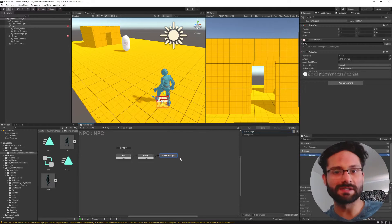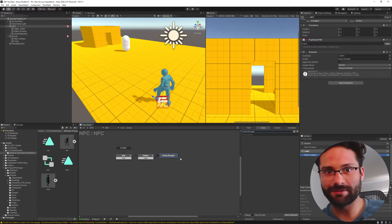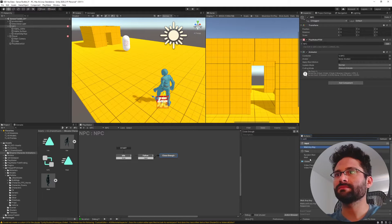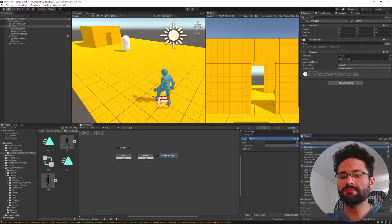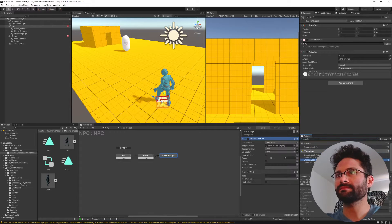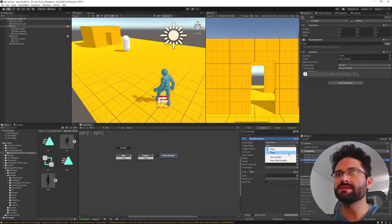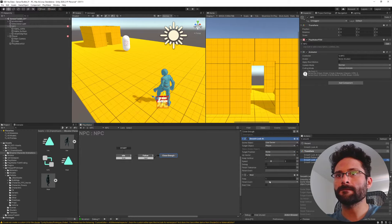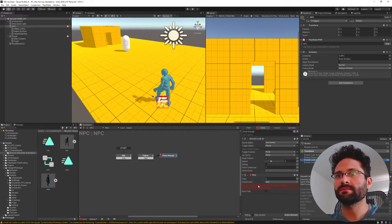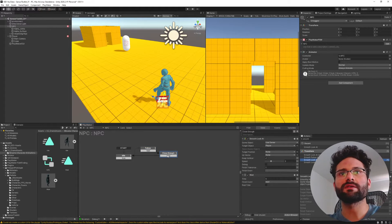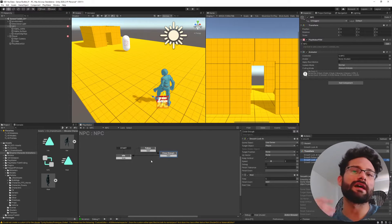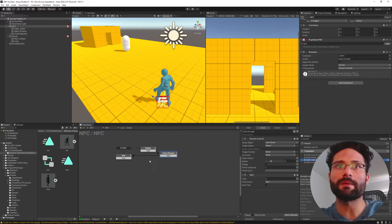We'll call the next state close enough. We're getting the distance between the NPC and the player, watching that distance, and if it's ever below 1.5 we move on. In that close enough state, I'll add a wait action and a smooth look at so the NPC always looks at the player for about five seconds. Then it'll just go back to idle. So it's idle, then follow, then once close enough, they look at the player, then return to idle.